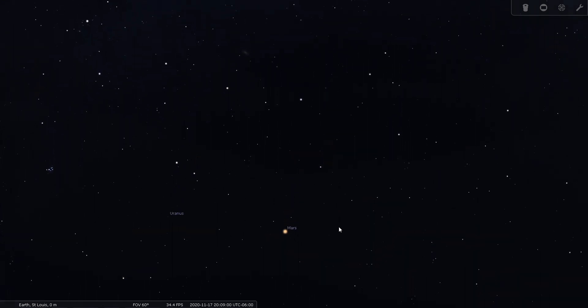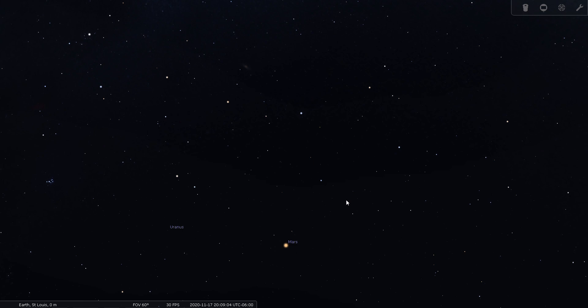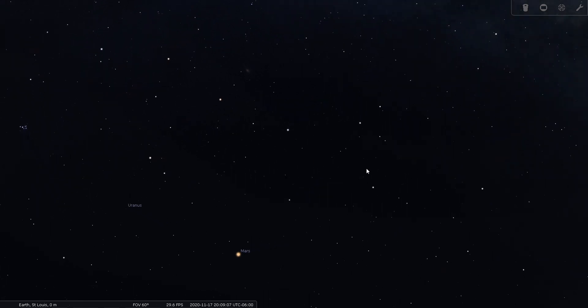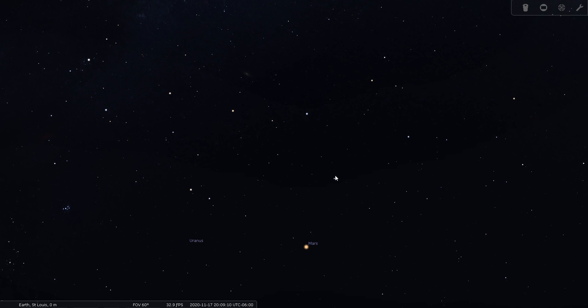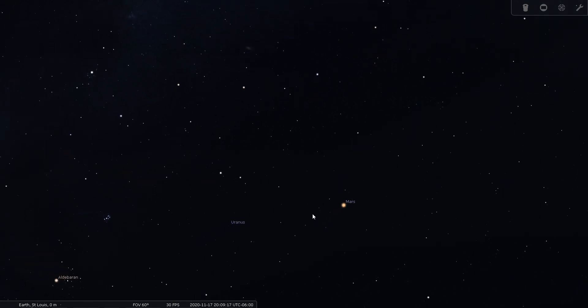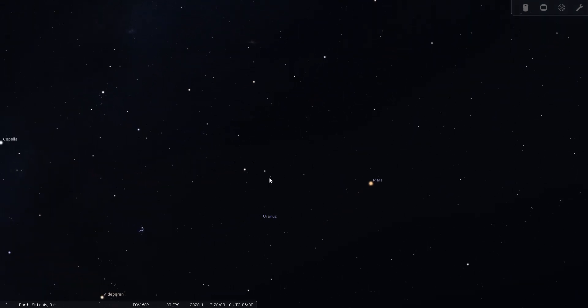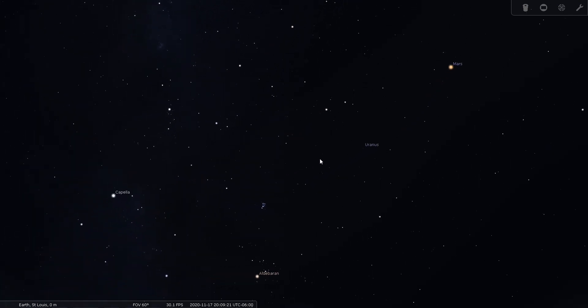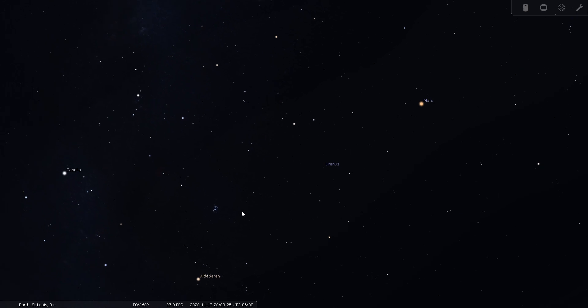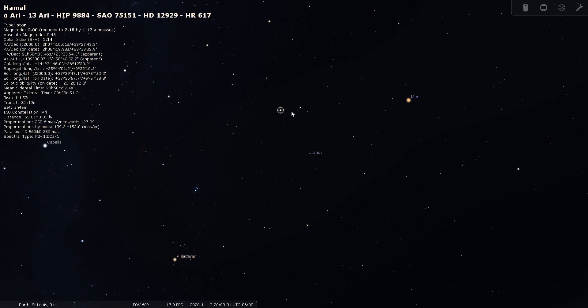And whether you start with the Great Square of Pegasus, or even just use the Pleiades and Aldebaran, it's up to you. Here's the Great Square. And here's the circlet of Pisces. So you know that Aries is going to be to the left of that area. And then if you go way over here, you'll see Aldebaran and the Pleiades. So that tells you that Aries is between those two parts of the sky. And look for the two medium level bright stars that are together. That would be Alpha and Beta of Aries.